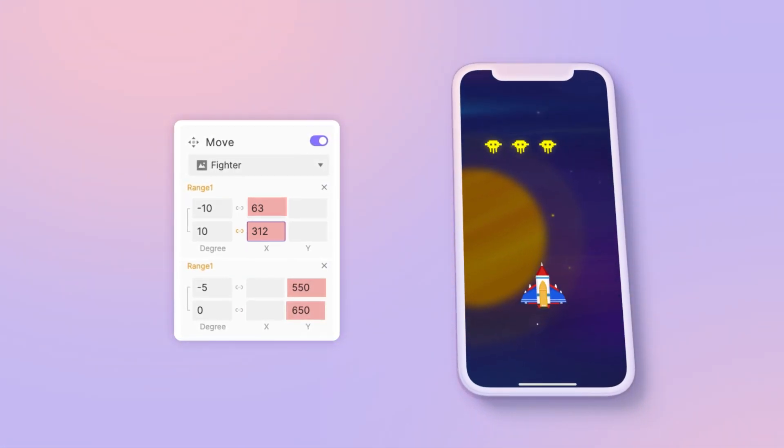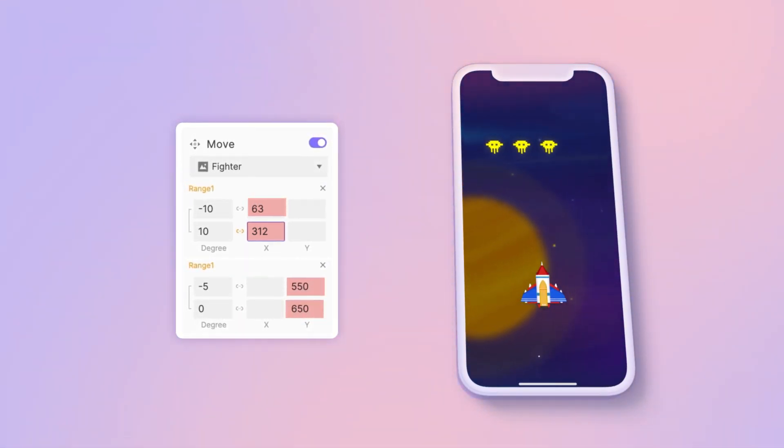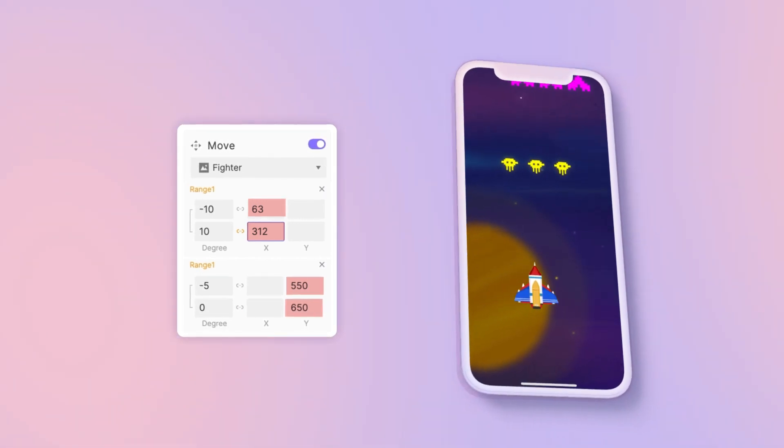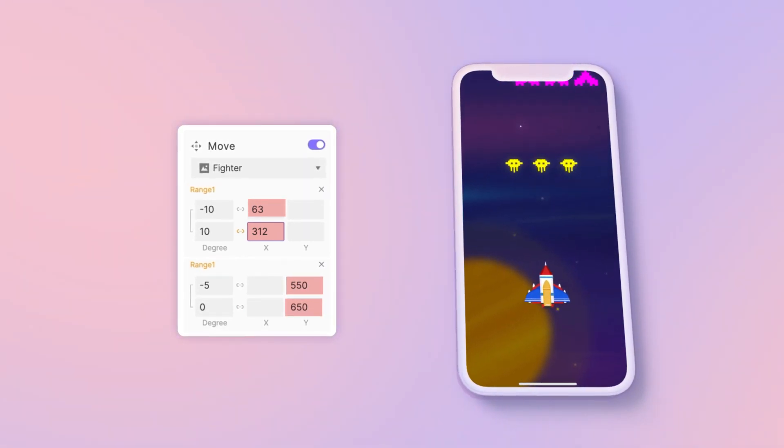So if you move the ship forward, it moves in the Y direction. As you tilt it left and right, it moves the ship left and right.